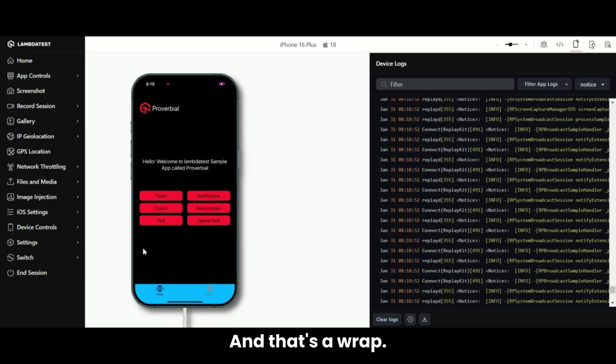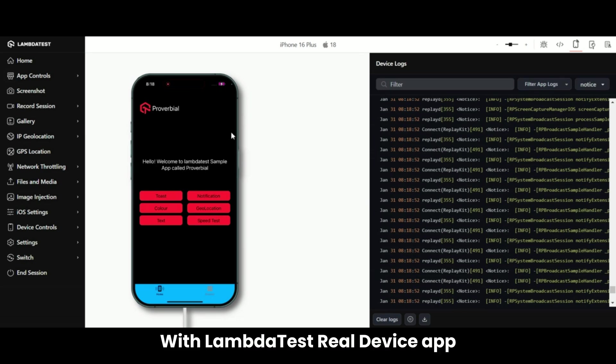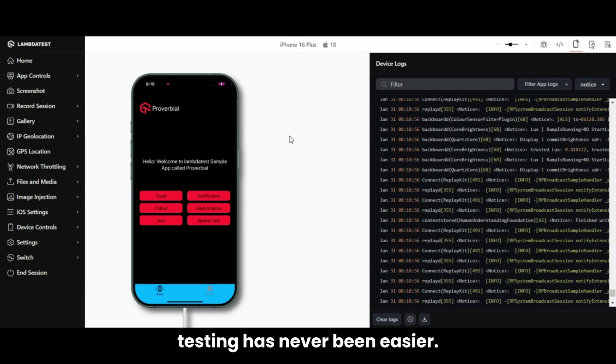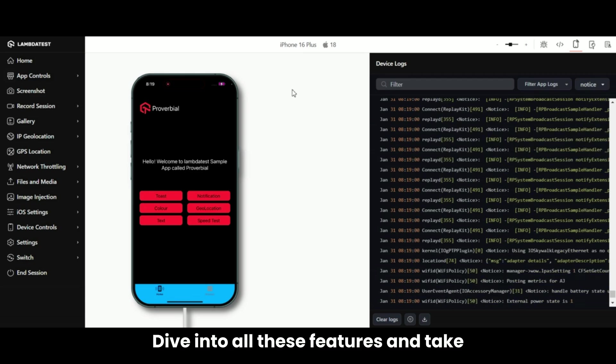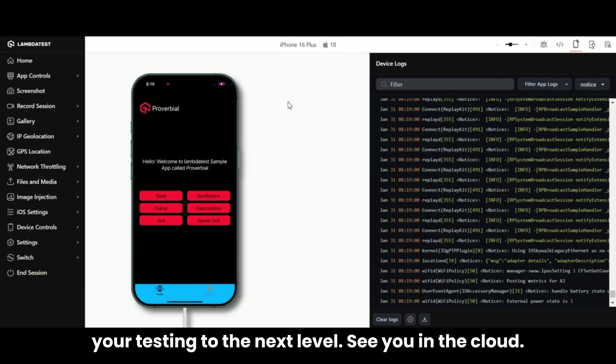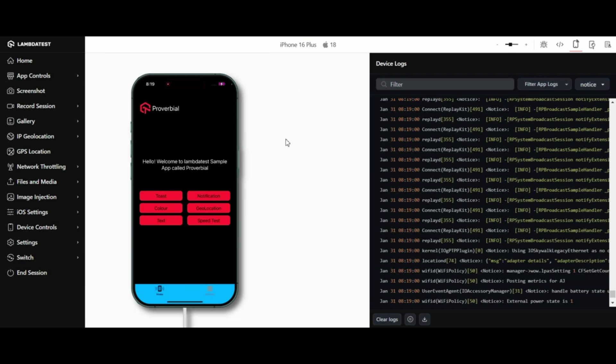And that's a wrap. With LambdaTest, real device app testing has never been easier. Dive into all these features and take your testing to the next level. See you in the cloud.